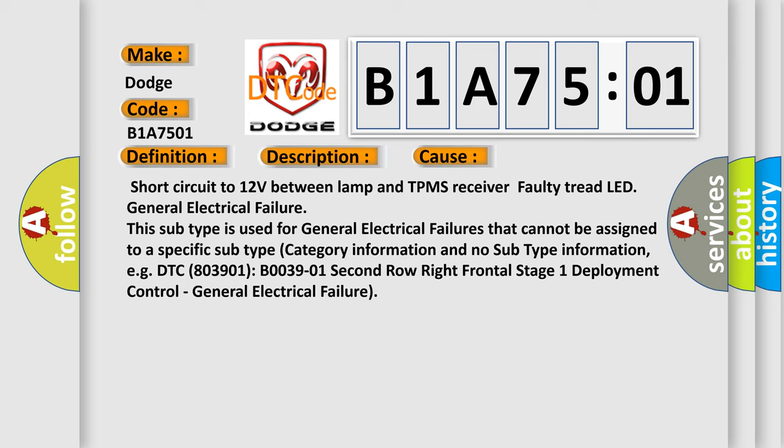This subtype is used for general electrical failures that cannot be assigned to a specific subtype category information and no subtype information.